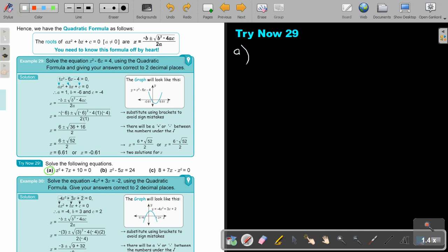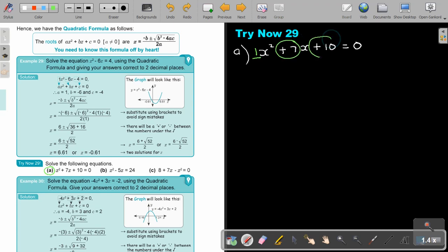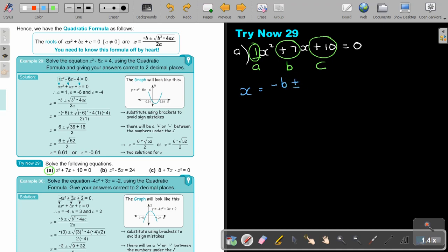Let's start with number A — Try Now 29. In this case it's going to be x squared plus 7x plus 10 equals 0. This is A, this is B, and this is C. First thing, write down your formula: x equals minus b plus minus b squared minus 4ac over 2a.